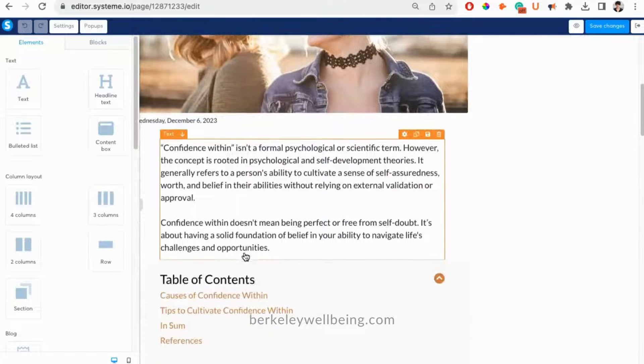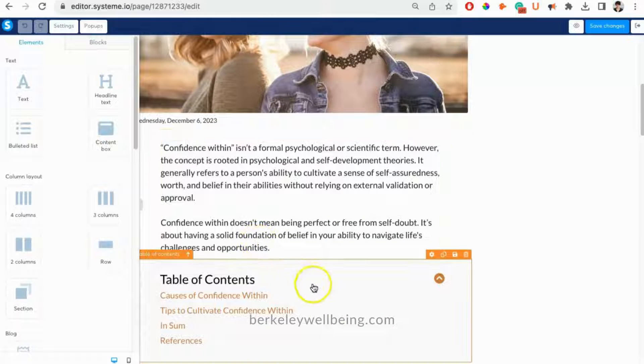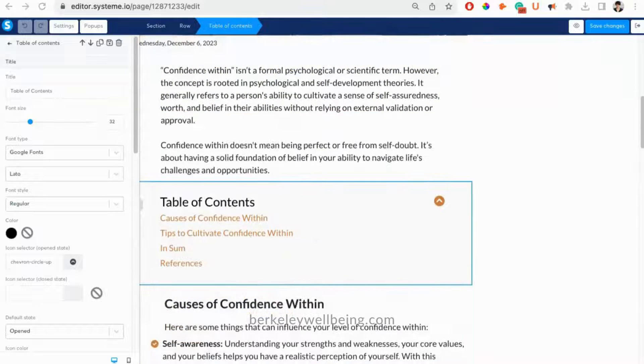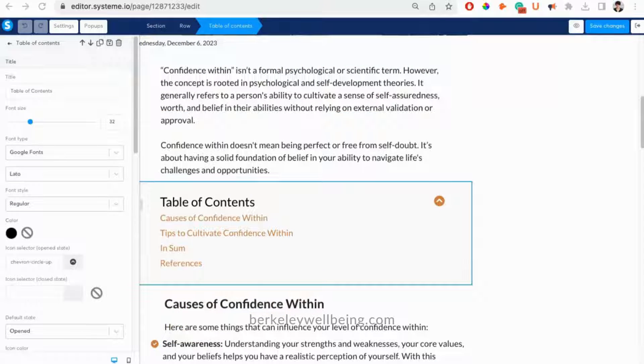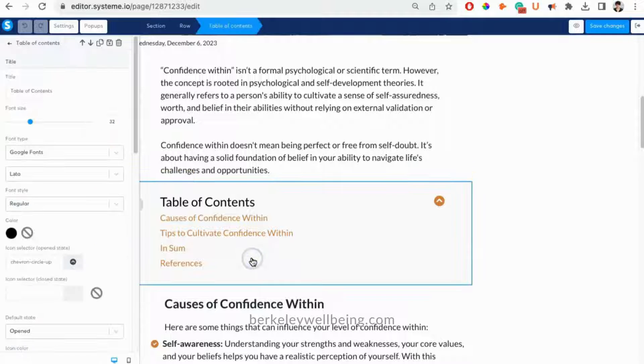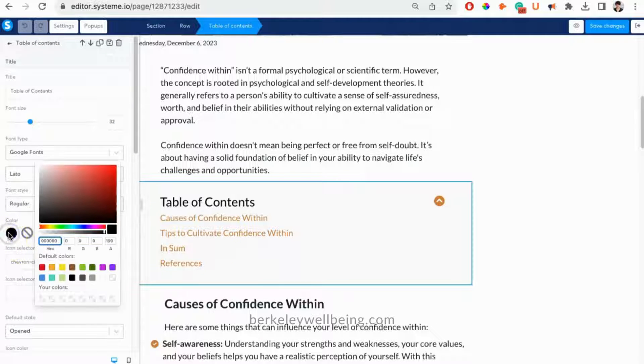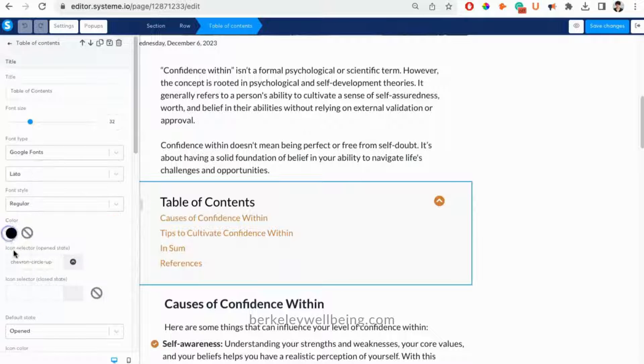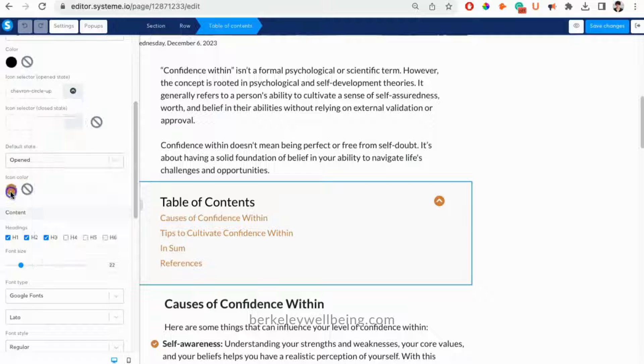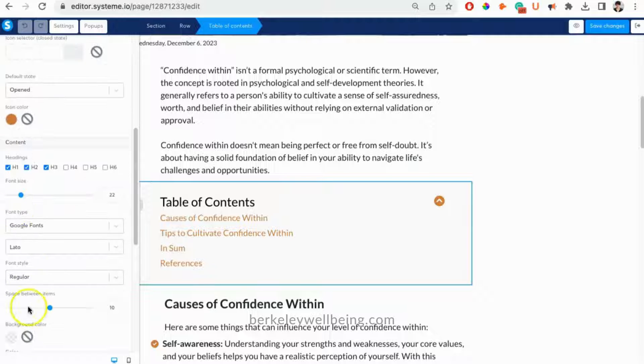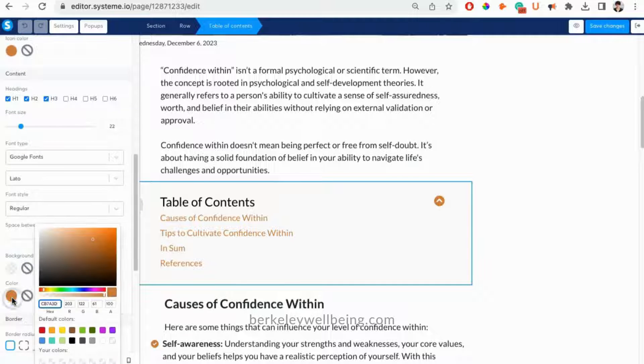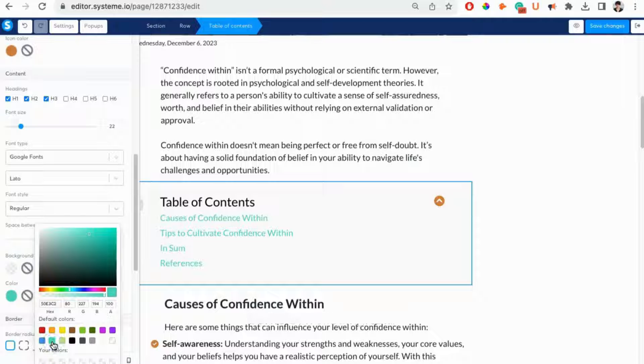For example, let's say we want to change the color of the table of contents. To do that, just click on the table of contents. On the left-hand side, you'll see you can change the colors of the icon, and a little further down, you can change the text color. Let's just change the text color.